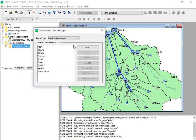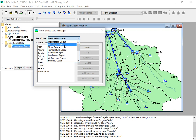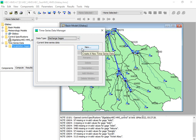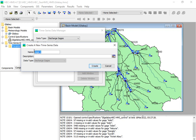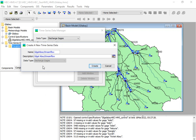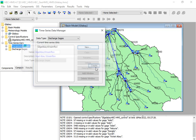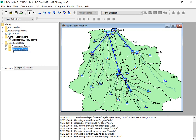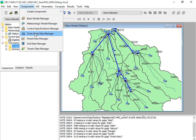Under Time Series Data, the first data type is Gauge Discharge. I would like to add the gauge discharge — select this one and give it a name. The name should not have any spaces, so we'll call it 'streamflow'. Under the description write 'GoogleBy streamflow' and create it. A new discharge gauge time series data is now created.